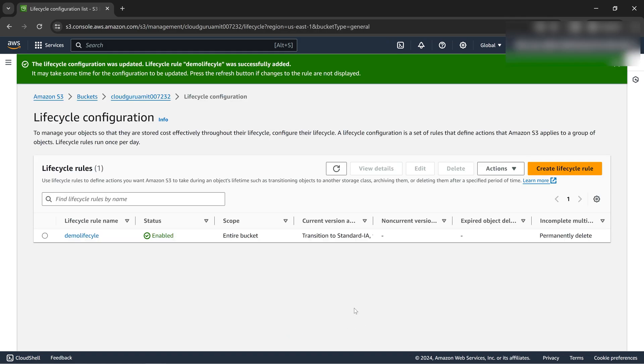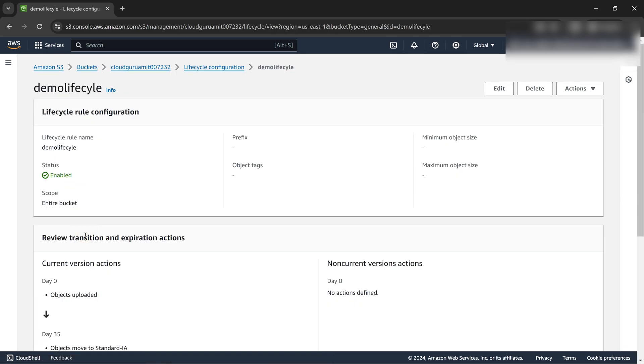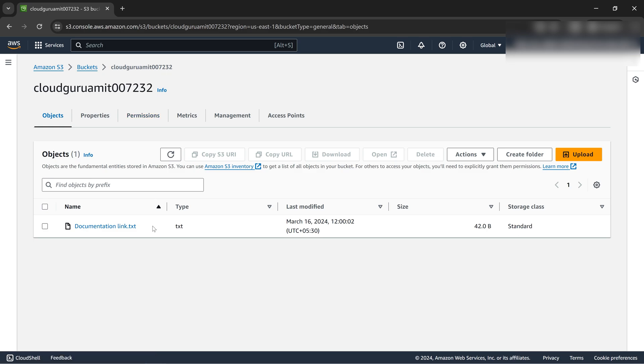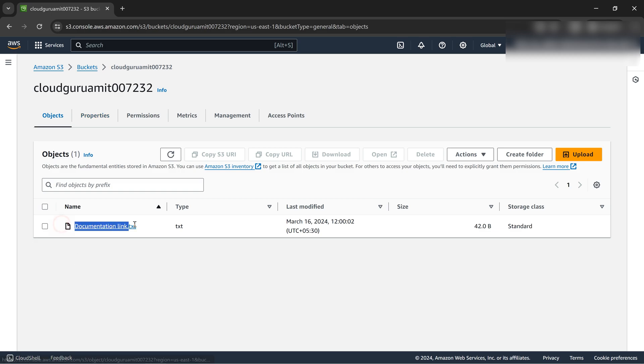The rule is created. So how do we know the rule is in action or it's live? I know I can click here and see everything, but let me show you how we can see this from scratch.